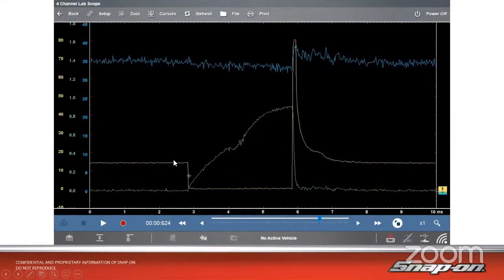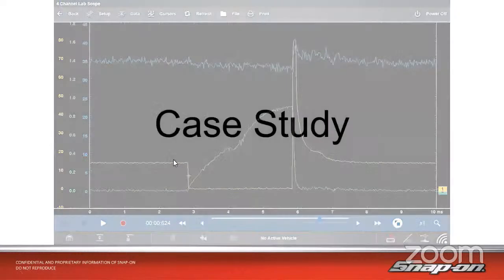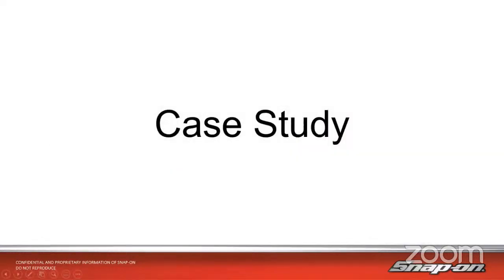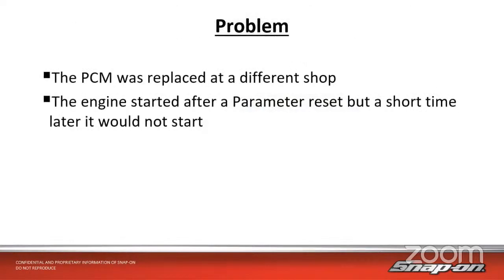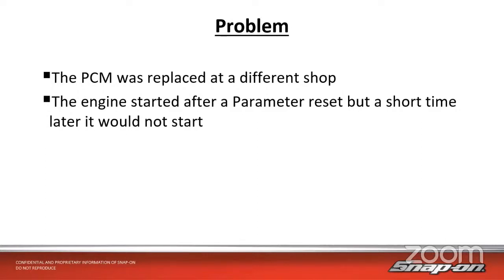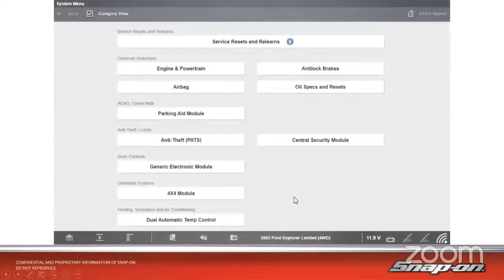We have another example here in a case study. This is on an '02 Ford Explorer. The symptom is it's a no start after a PCM was installed at a different shop. The engine started after it was reset, but a short time later it would not start again. So when we have a no start, what's the best course of action? It could be a whole host of things to make that car not start.